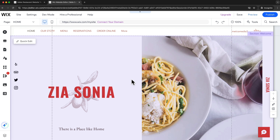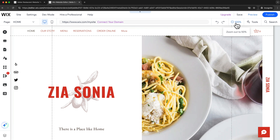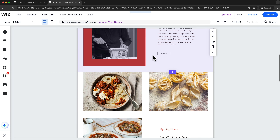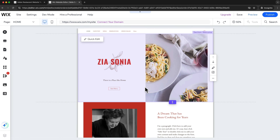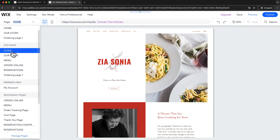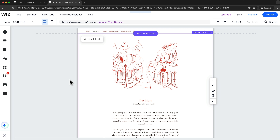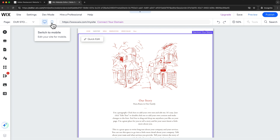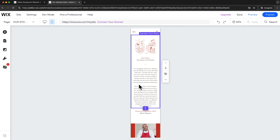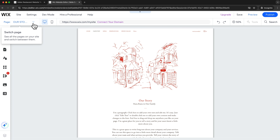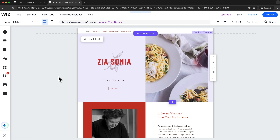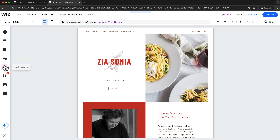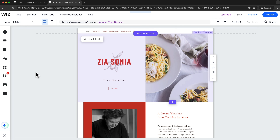This takes us into the Wix website editor where we can start designing our website. The first thing I like to do is click on the zoom out button at the top right to get a better overview of what our website currently looks like. We are on the home page right now. To go to any of the other pages we come up here and under page we can switch from the home page to any of the other pages. On the left side of the editor we have all the tools we need to customize the design of our website, and throughout the video we're going to cover most of these.